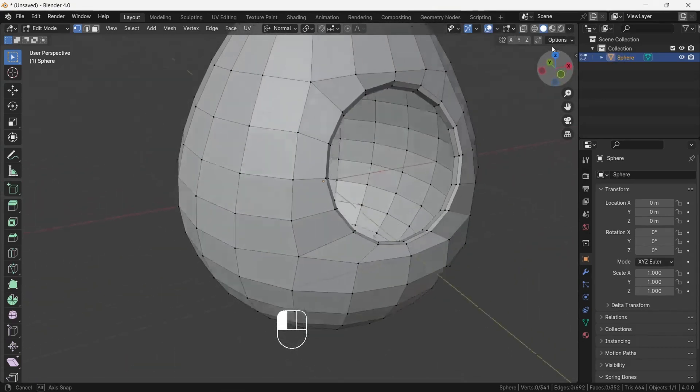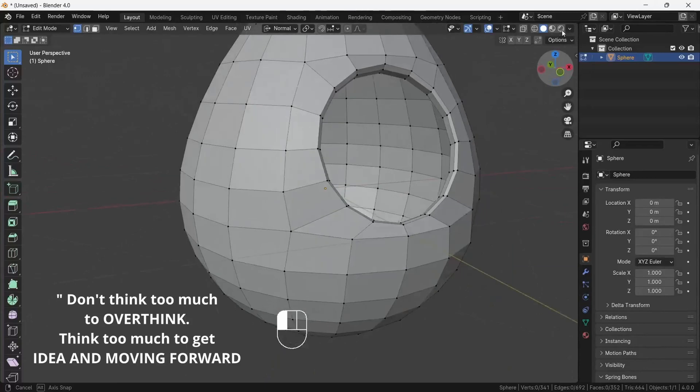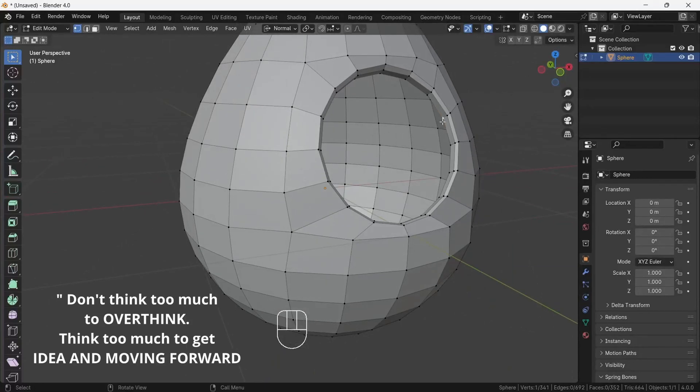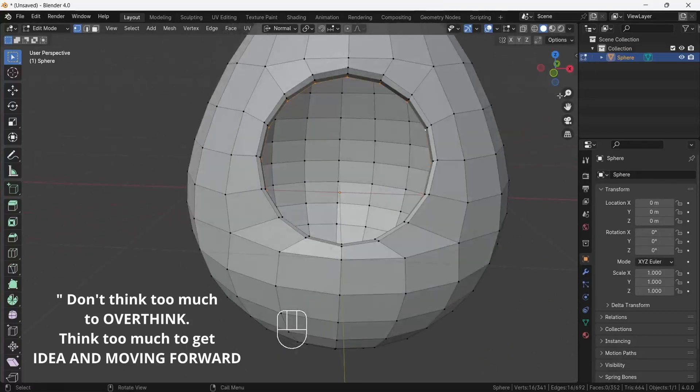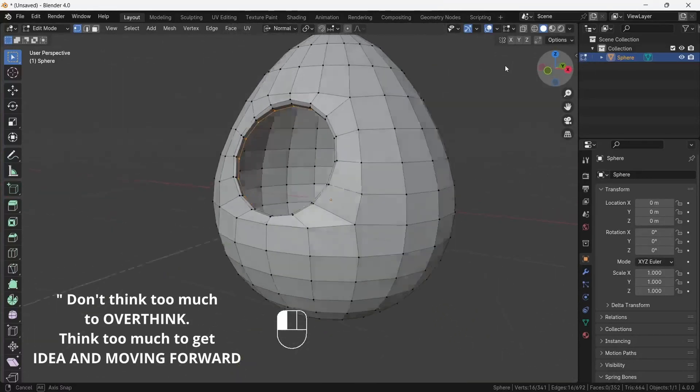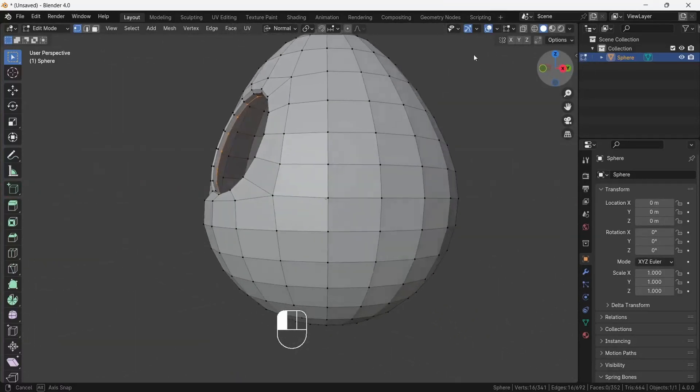Here is the advice: don't overthink. Think enough to get ideas and move forward. Okay, now select inner eyelid loop.